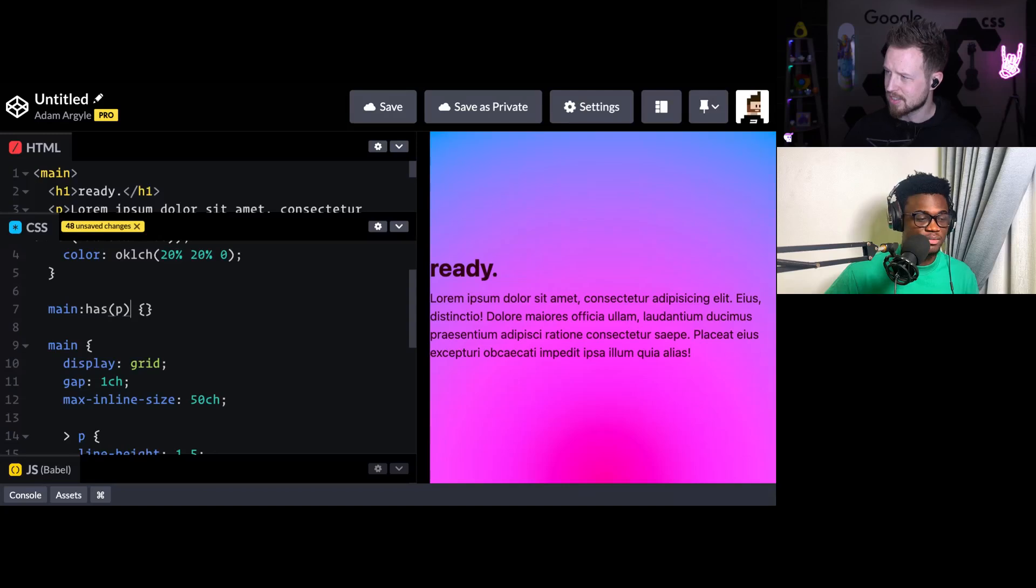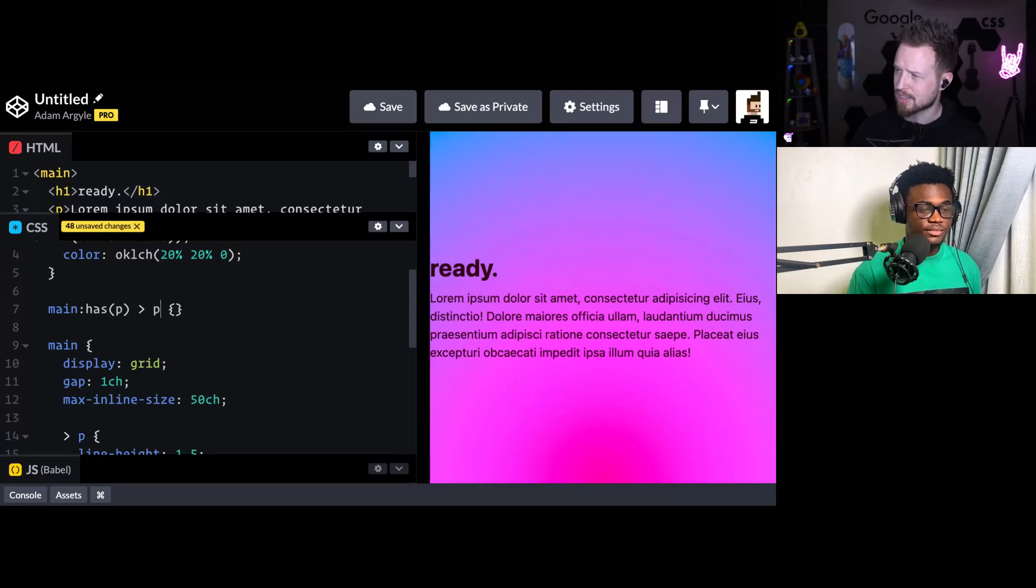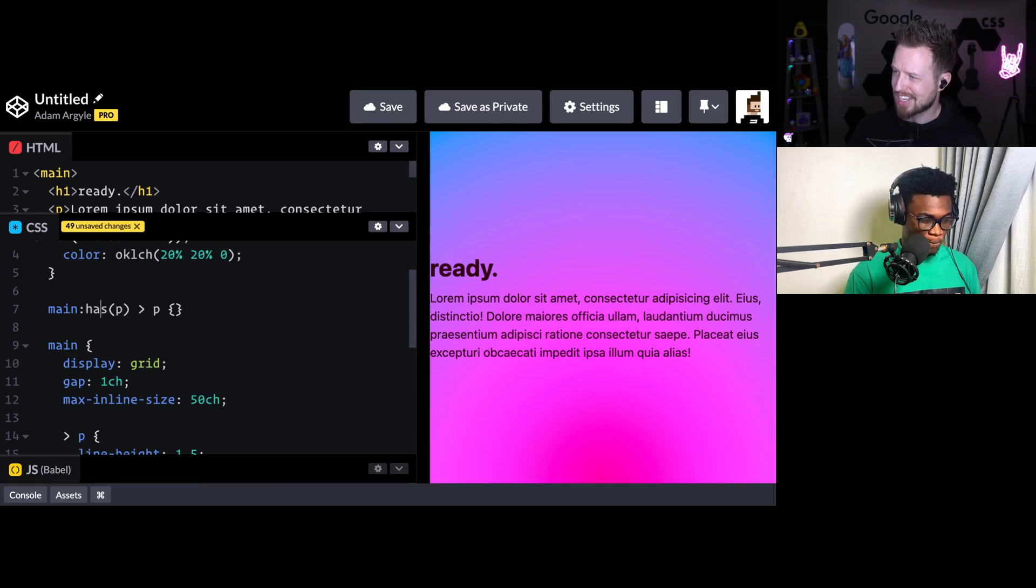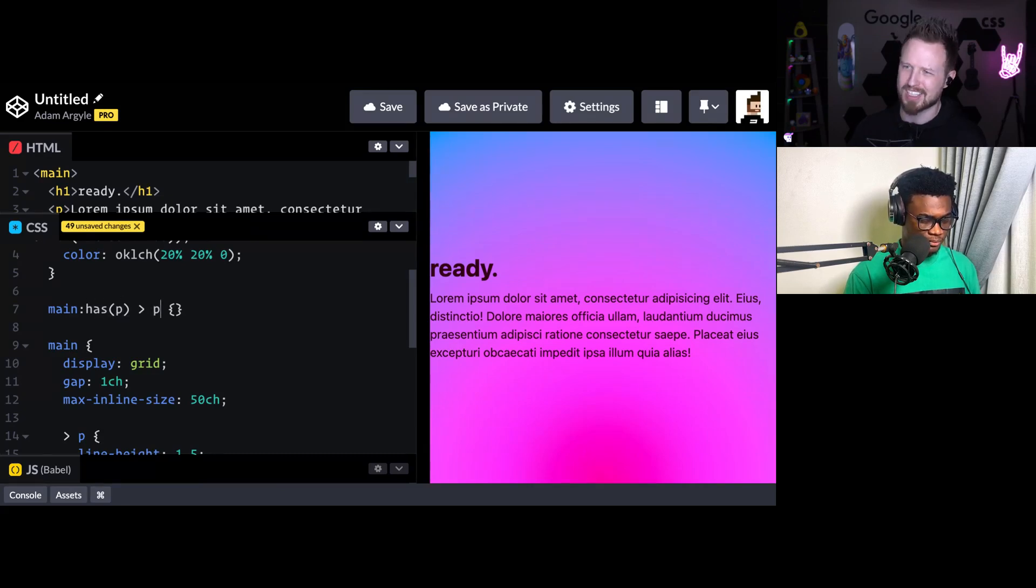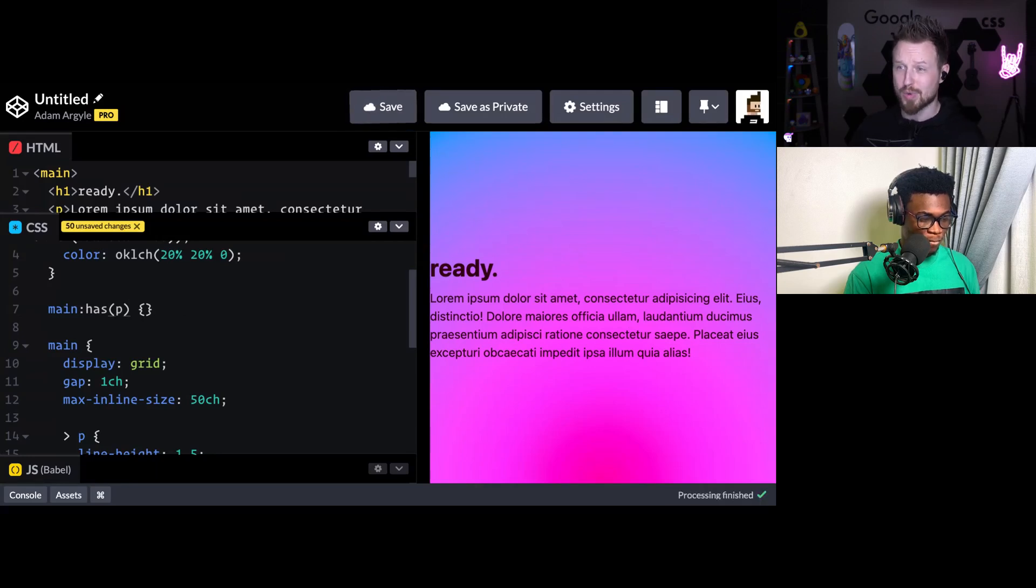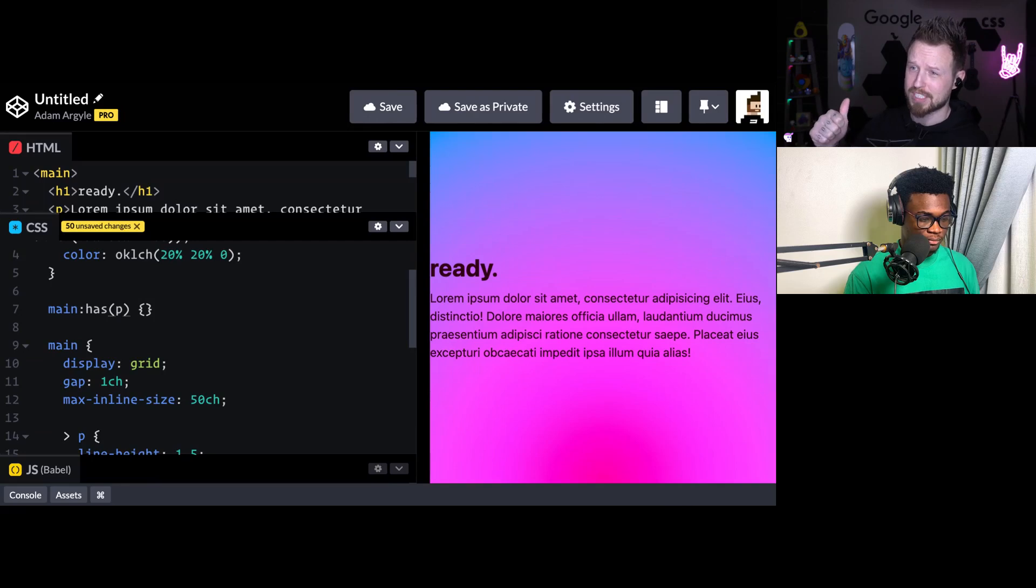You can still continue and select more stuff after. This would be first you're finding mains that have a paragraph and then finding all the paragraphs inside of that. This is kind of a dumb example, but you can continue it on. So that's one thing that it does that's very special - it changes the subject.